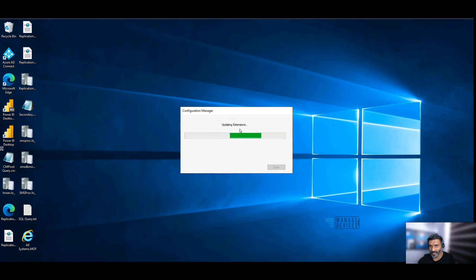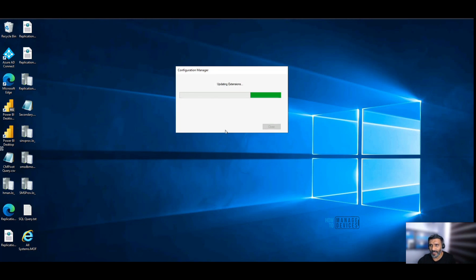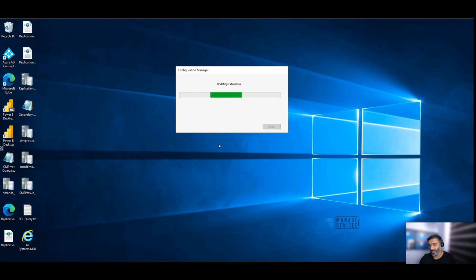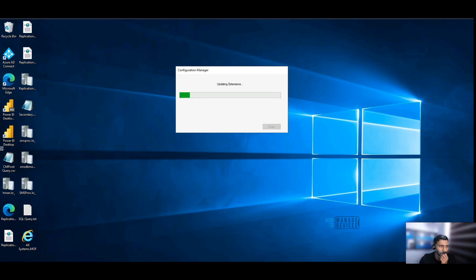Let's see how this goes. The update extension is installing the extension of the console. Probably this is going to take a minute or so. Let's wait and see.